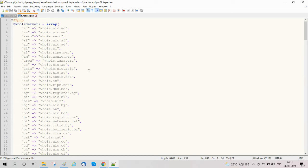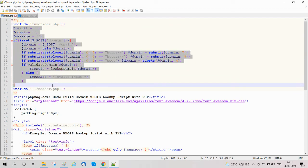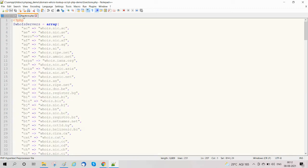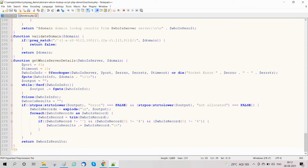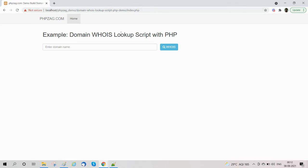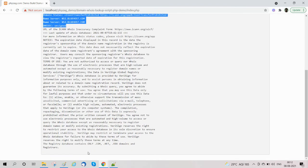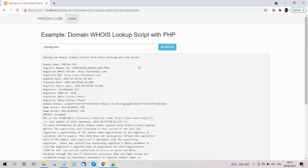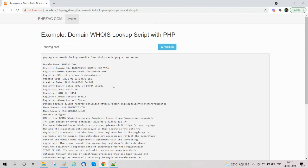Here is our form where we check form submission and call the lookup_domain function — this is the complete code. Now we will see the functionality in action. Our form is loading, we enter a domain name, press the WHOIS button, and all the details related to the domain are returned from the WHOIS server.